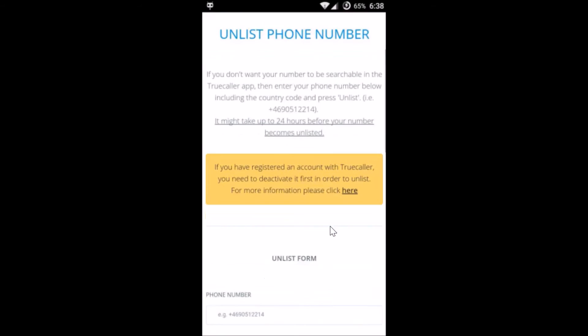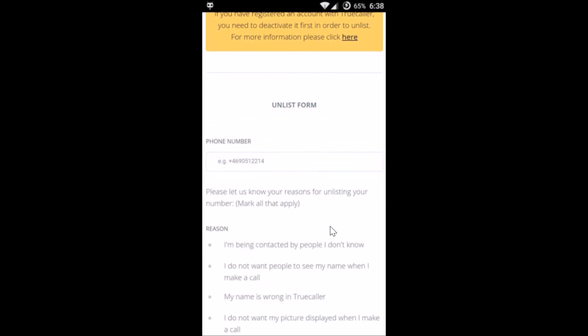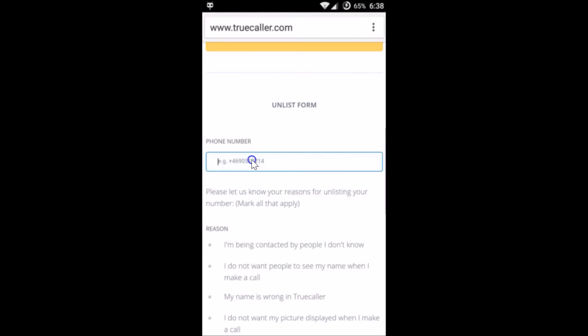You need to provide your country code as well. So here you need to enter your phone number.